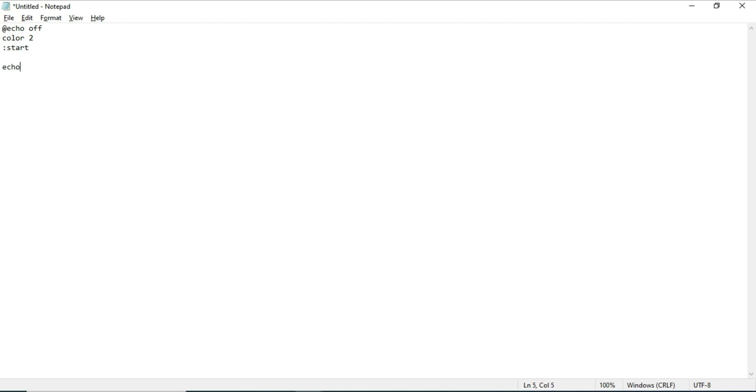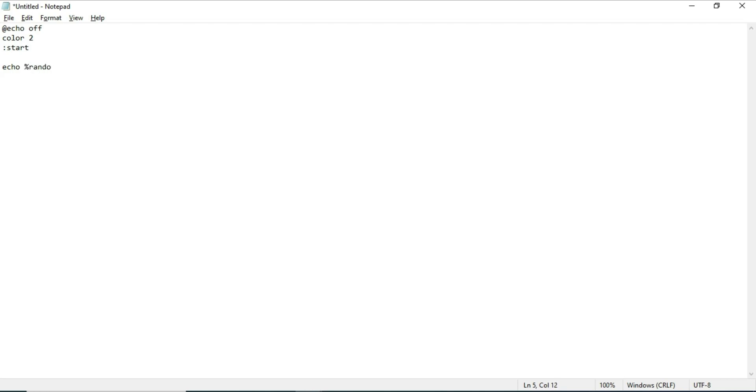I'll be using the %random% variable, which reads random numbers between zero and 32,767. It's going to read numbers between that range. So I'm going to type the percent sign, type random, and put another percent sign.